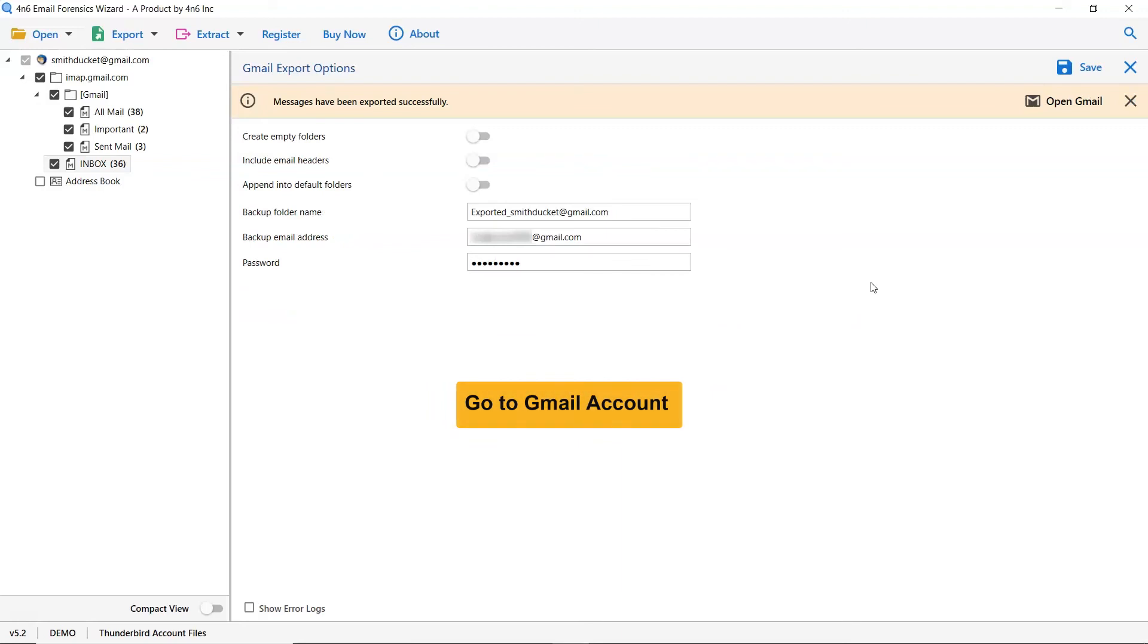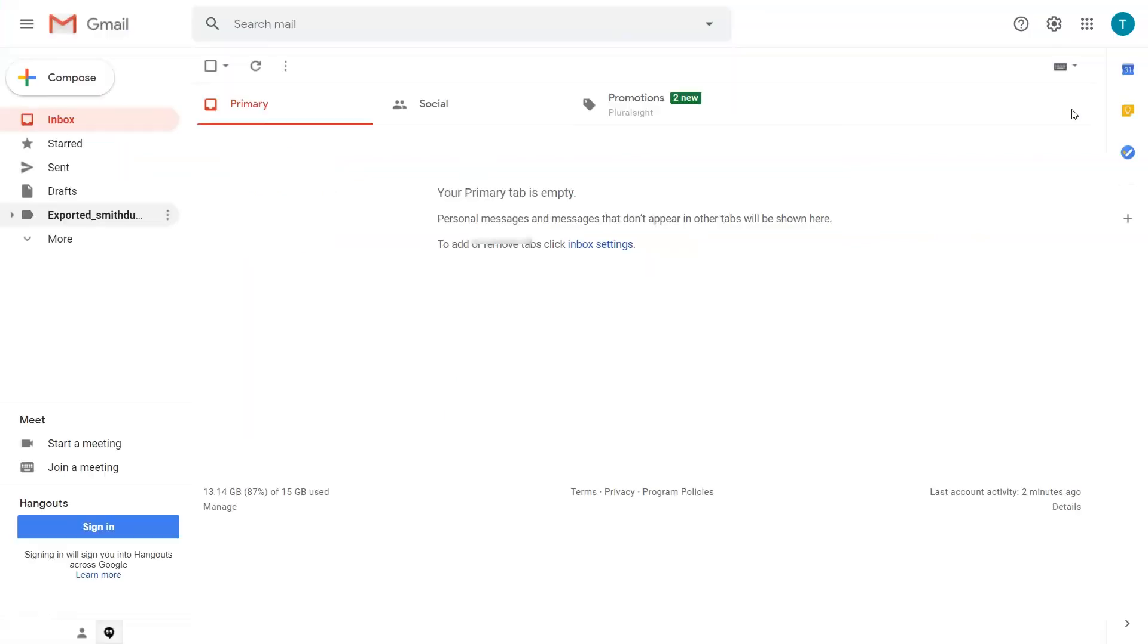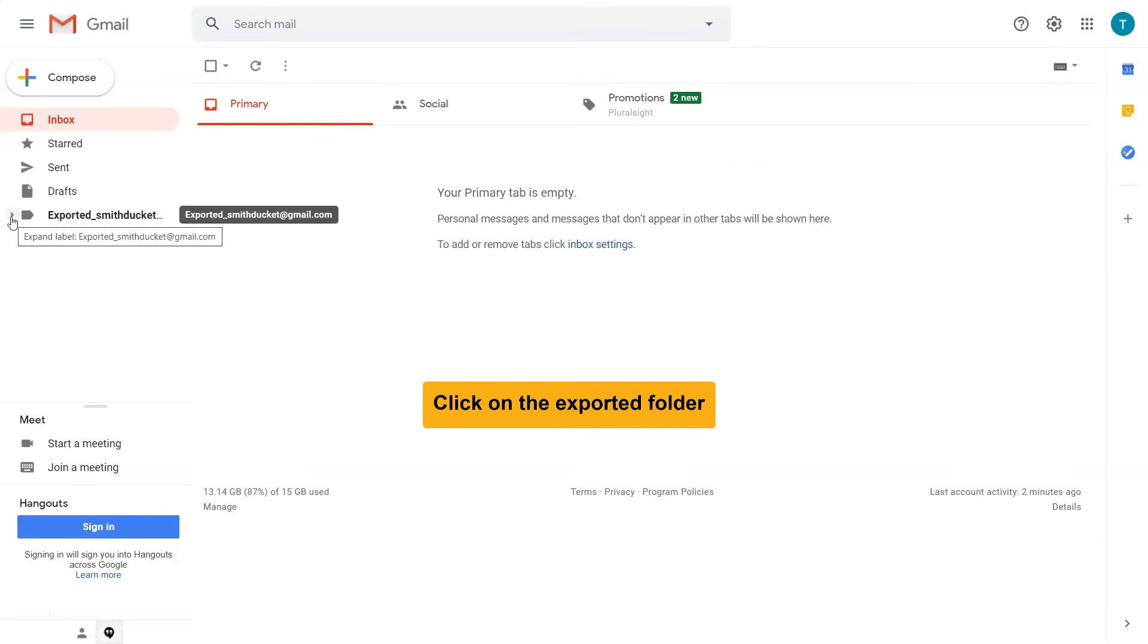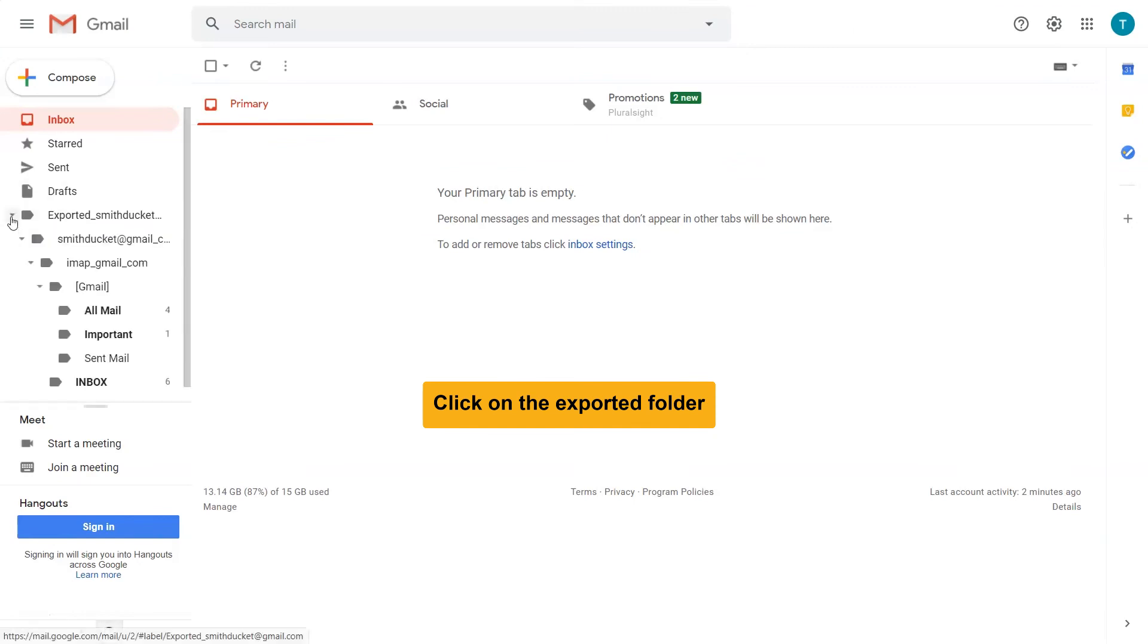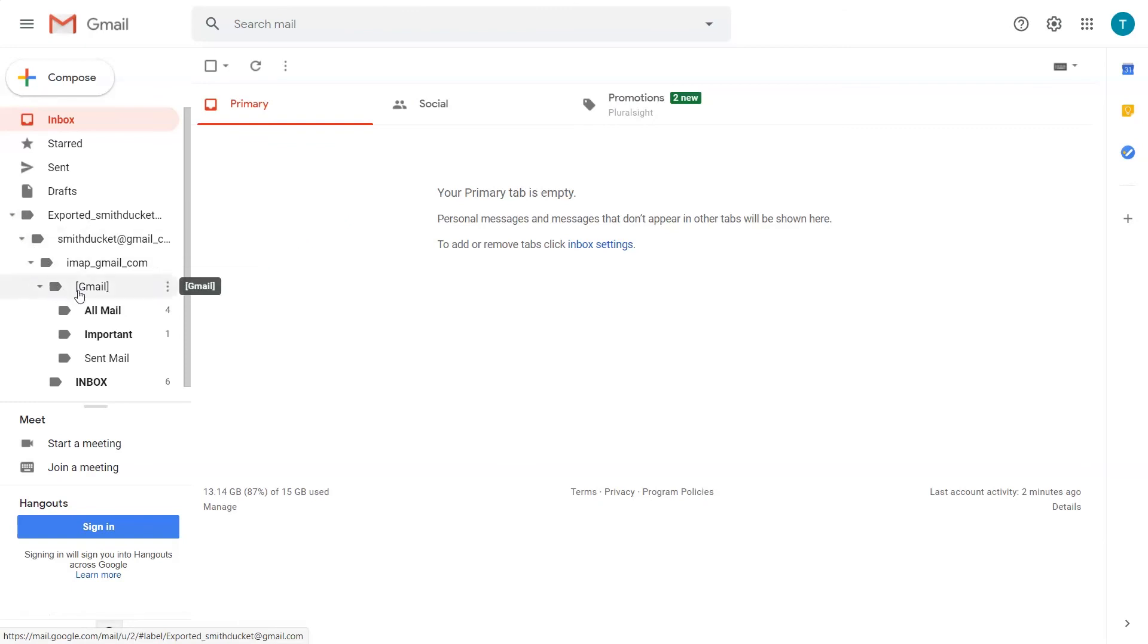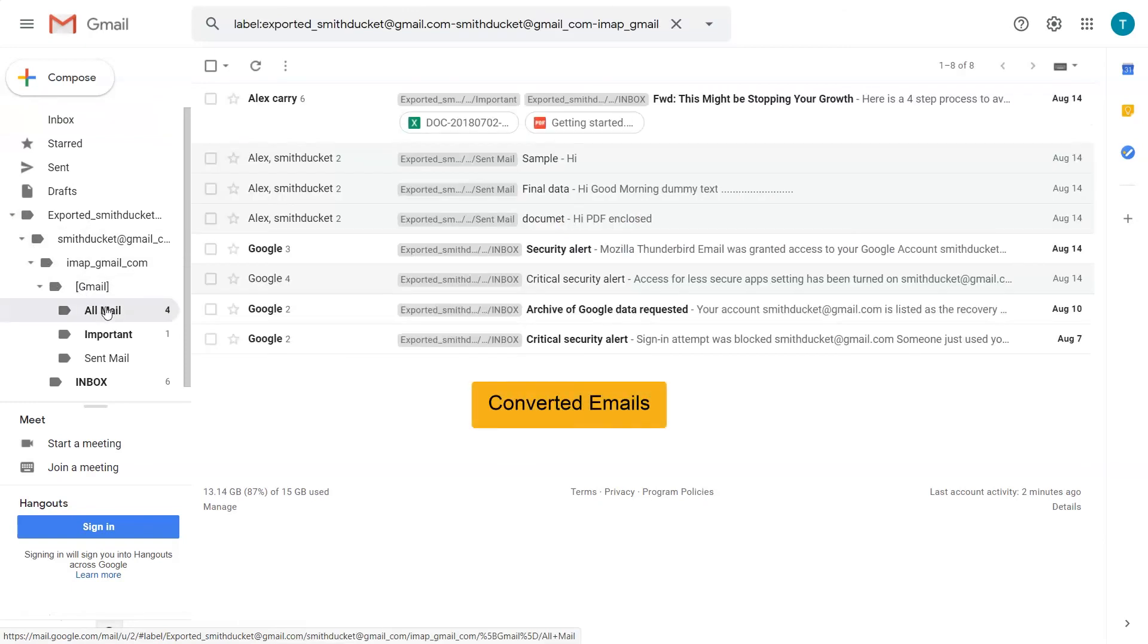Finally, click on the Open Gmail button and see the end results with all elements maintained. As you can see, there is a folder named as exported. Click on it. Click on Mailboxes. Now, you get to see all the emails.